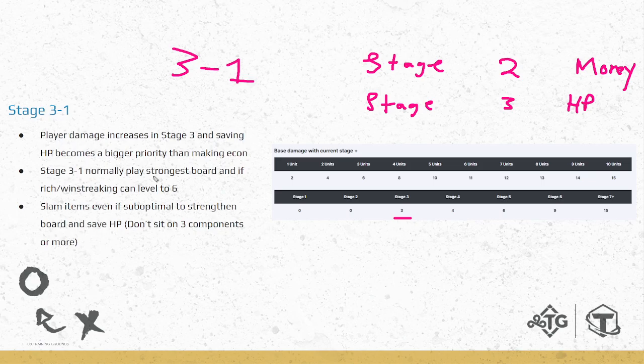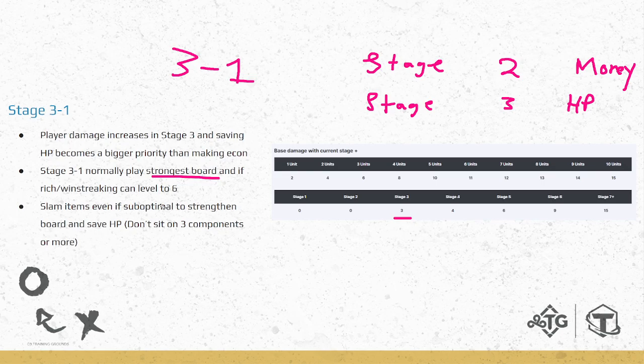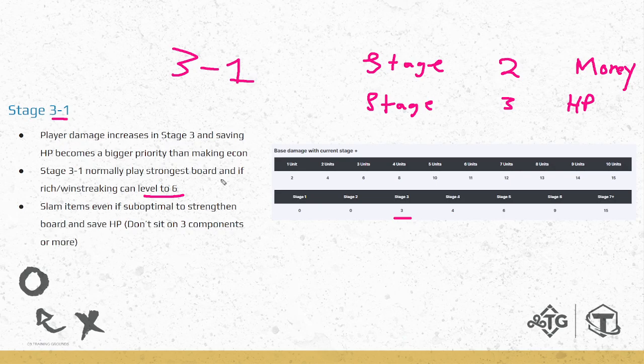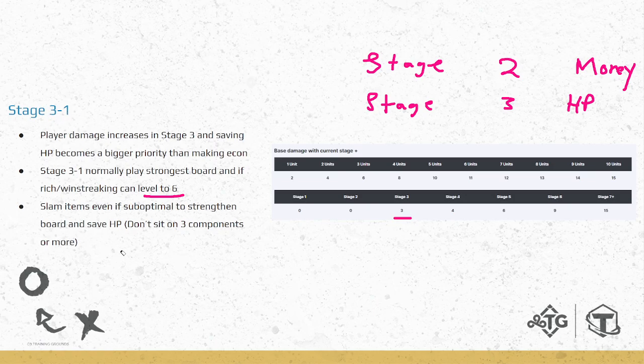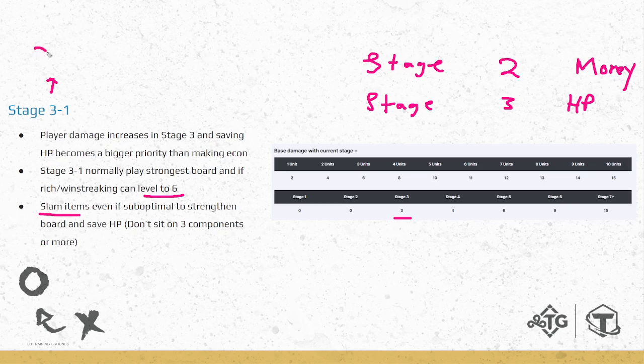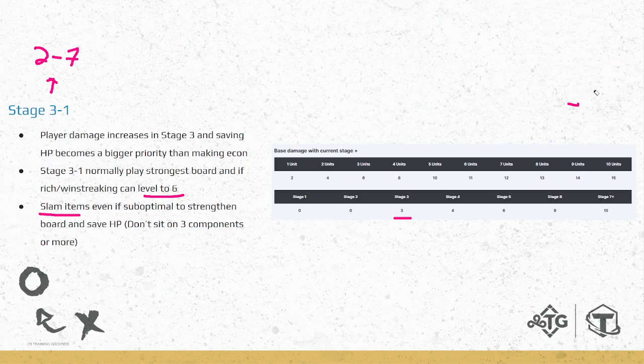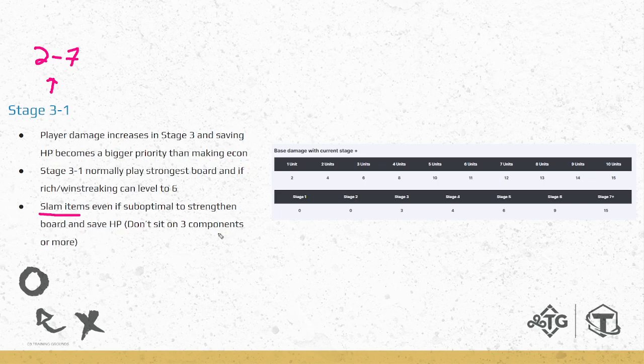That's the first point here. Now we want to be playing our strongest board. If we're super rich or win streaking on three-one, we can even go level six. This is perfectly fine. You don't always have to stay level five on three-one, but make sure that you are either super rich or win streaking, or you at least have a good unit that you can play. And then the very last thing is we can slam some items. Krugs just happened, right? Krugs is considered 2-7. We beat the three Krugs, we got some good items.